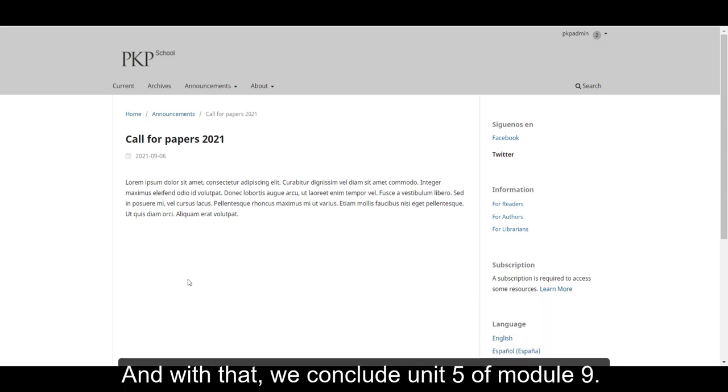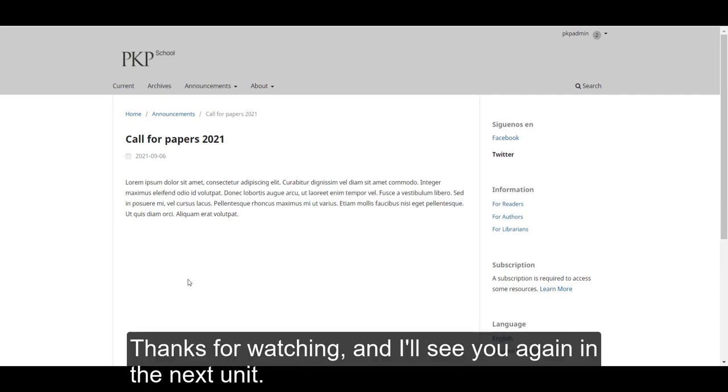And with that, we conclude Unit 5 of Module 9. Thanks for watching and I'll see you again in the next unit.